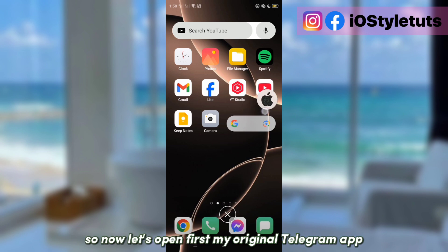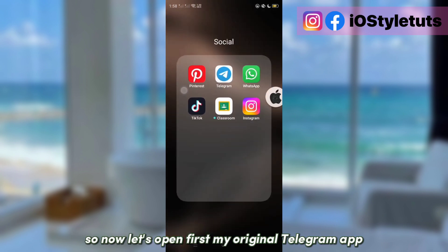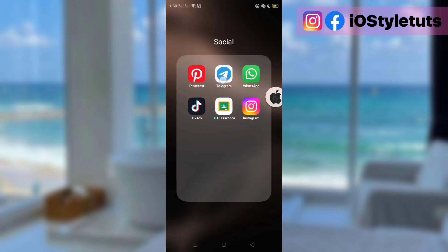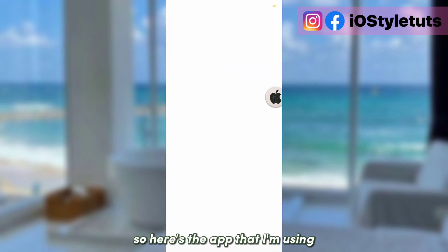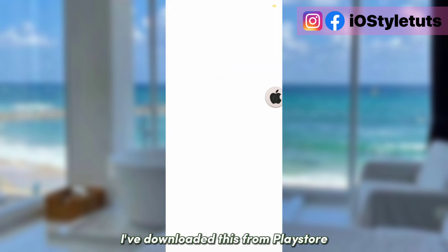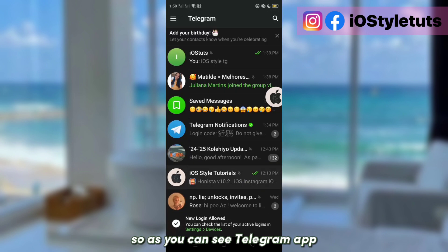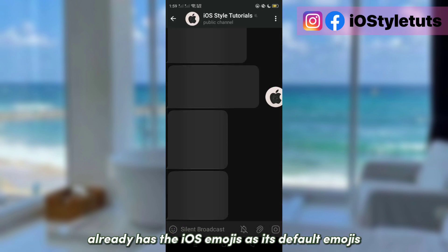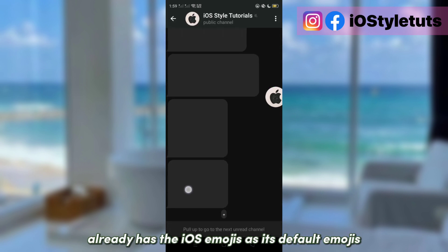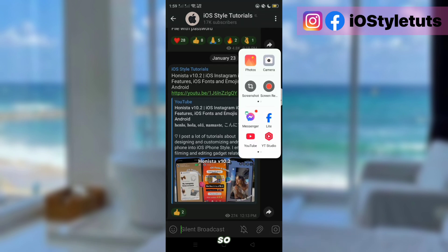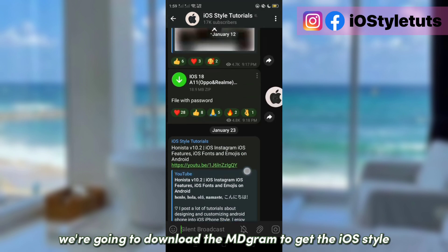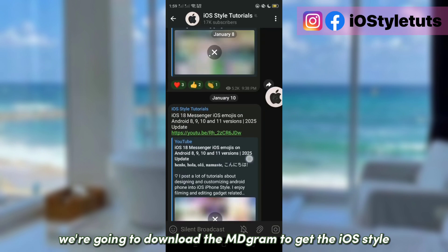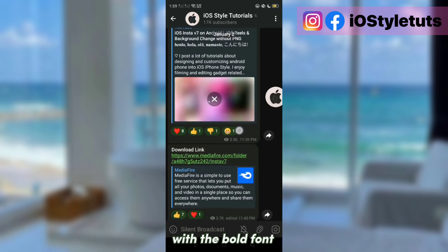So now let's open first my original Telegram app. Here's the app that I'm using — I've downloaded this from the Play Store. As you can see, the Telegram app already has the iOS emojis as its default emojis. So we're going to download MDGram to get the iOS style with the bold font.